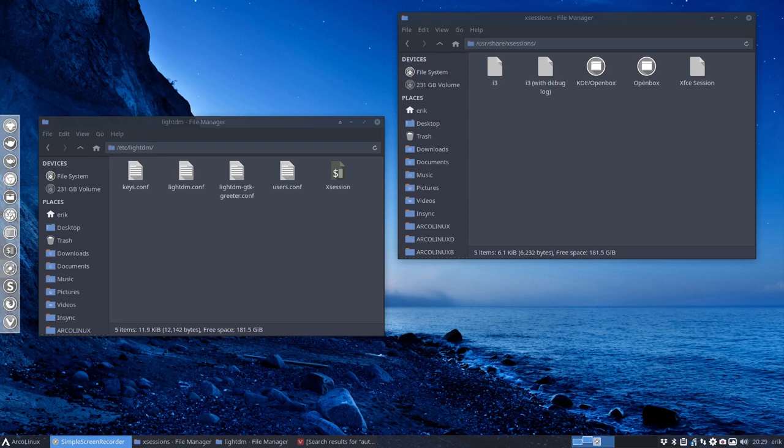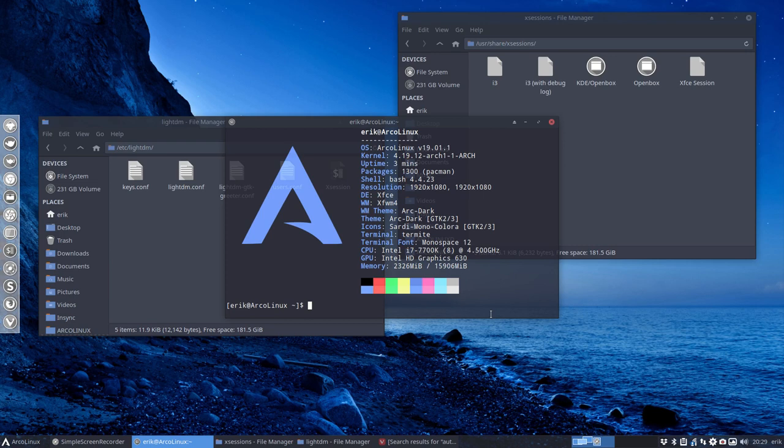The topic of this video is going to be how do I log in to Openbox or into XFCE or i3 automatically, and also how to auto-login. So these two things are covered in this video.